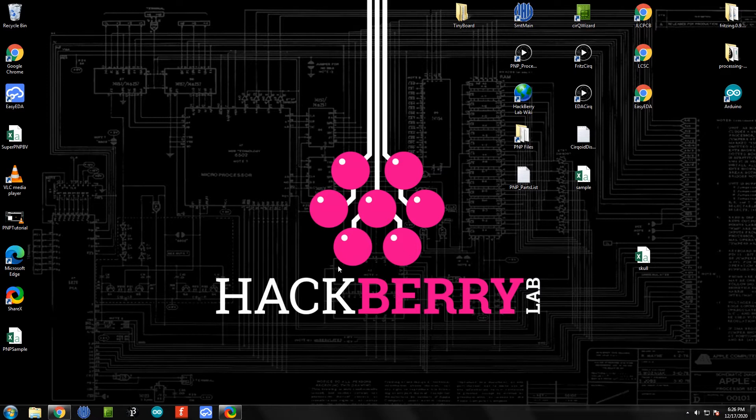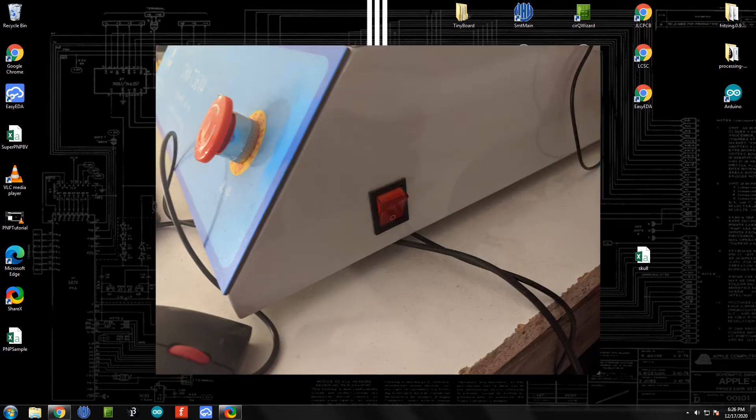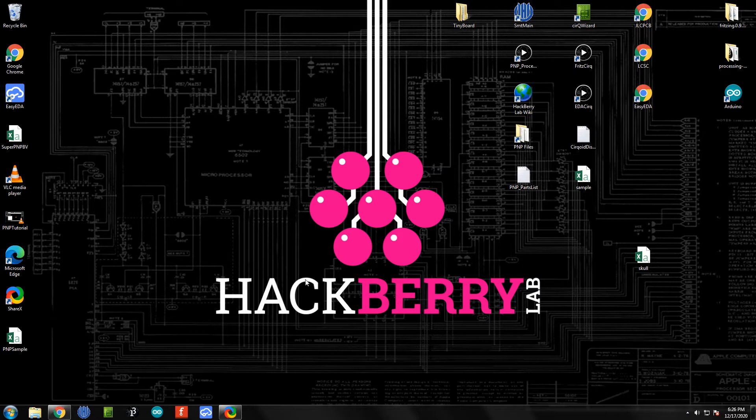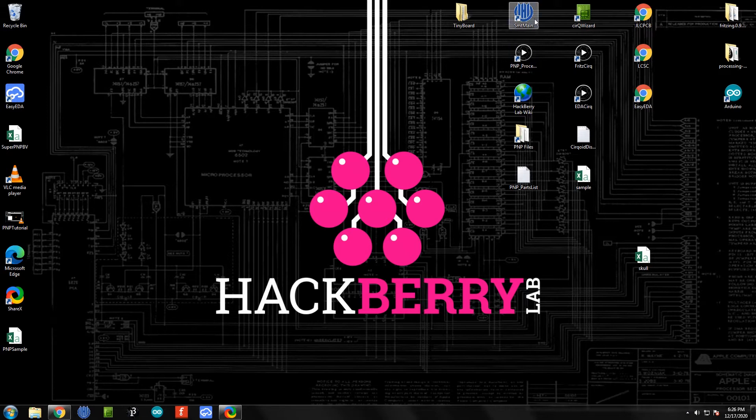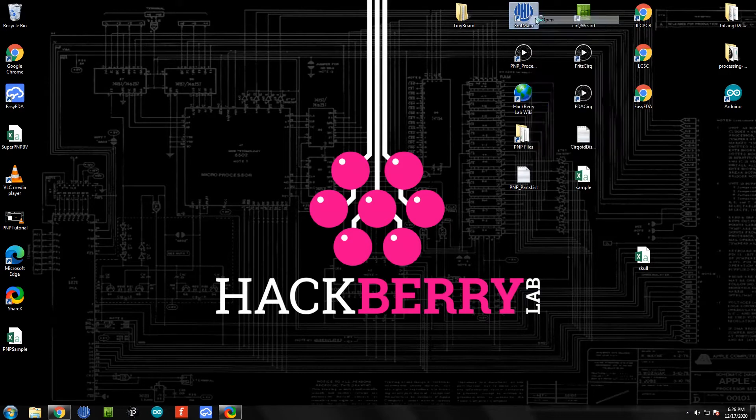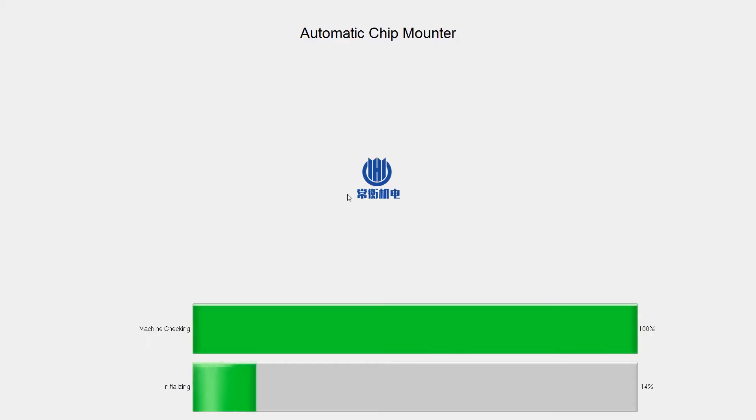At this point we are ready to turn on the pick and place machine. There's a big orange switch on the bottom right hand side of the machine - not the emergency switch, but the one on the side. If we flip that on, we will give the machine a few seconds to start up and you should hear it beep once and come alive. At that point we can open up the pick and place software, this SMT main icon here, and it will initialize.